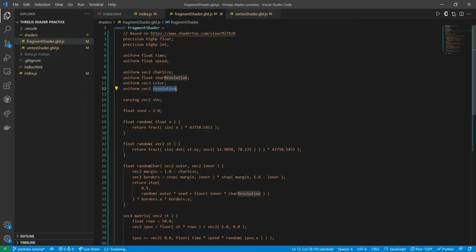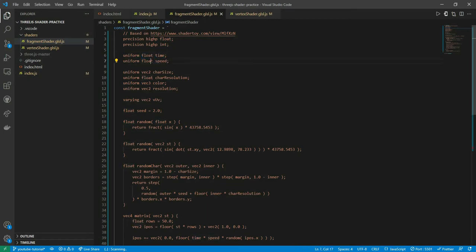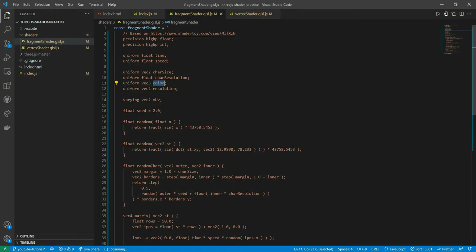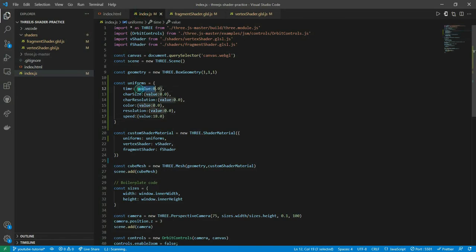If you go back to your fragment shader, you'll see the time uniform is a float. The speed is also float. Care size, all these are not float. You need to accordingly give the values. For time, the value should be a float, so I'm giving a float value, that's perfectly fine.